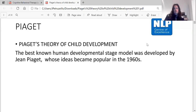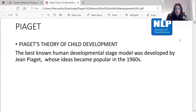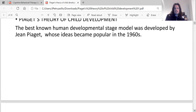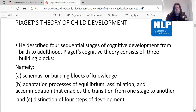Piaget's theory of child development is perhaps the best-known human developmental stage model, developed by Jean Piaget, whose ideas became popular in the 1960s. He described four sequential stages of cognitive development from birth to adulthood. Piaget's cognitive theory consists of three building blocks.